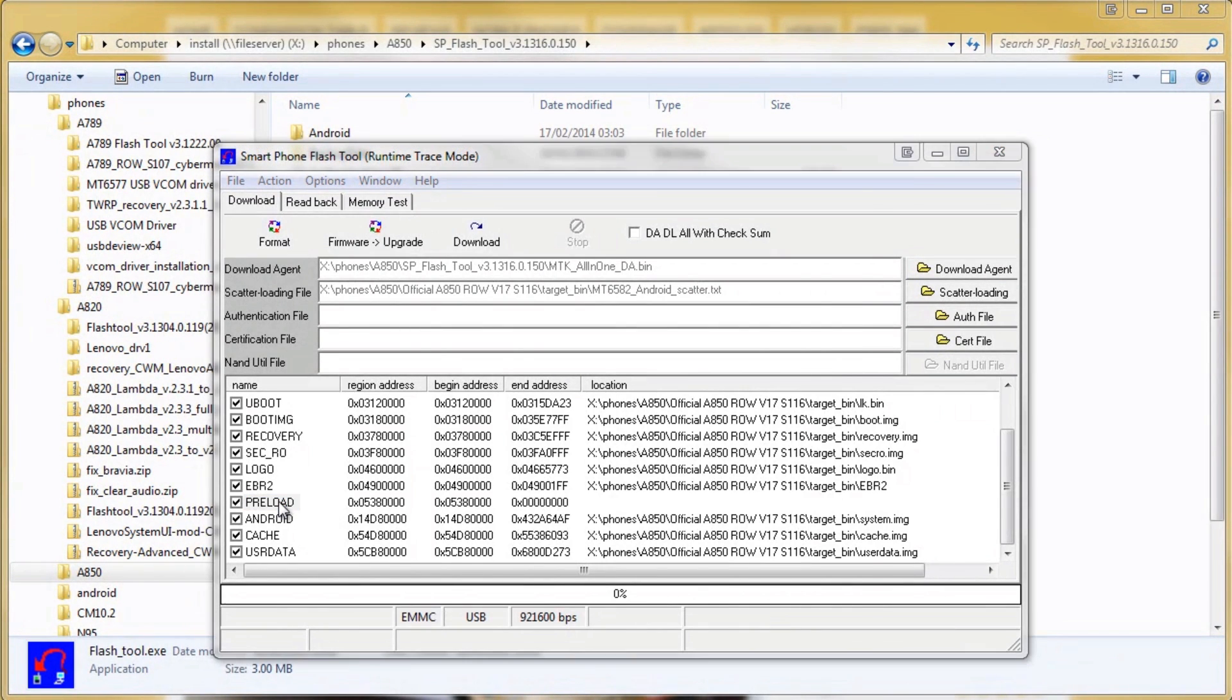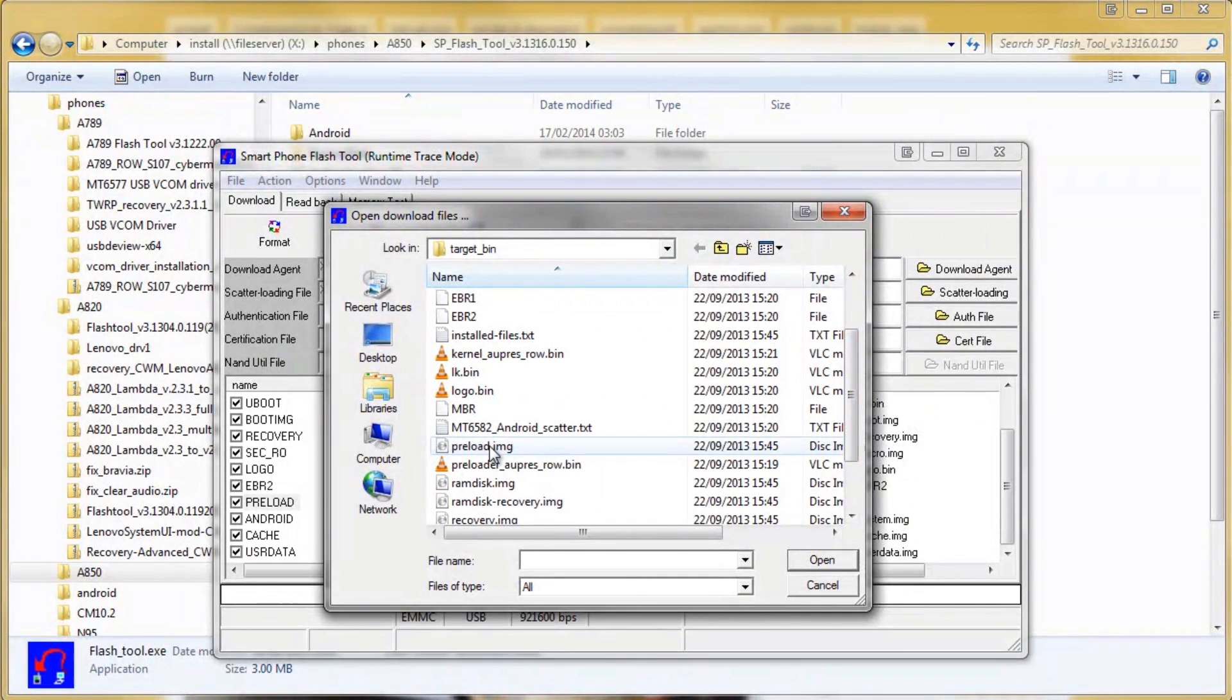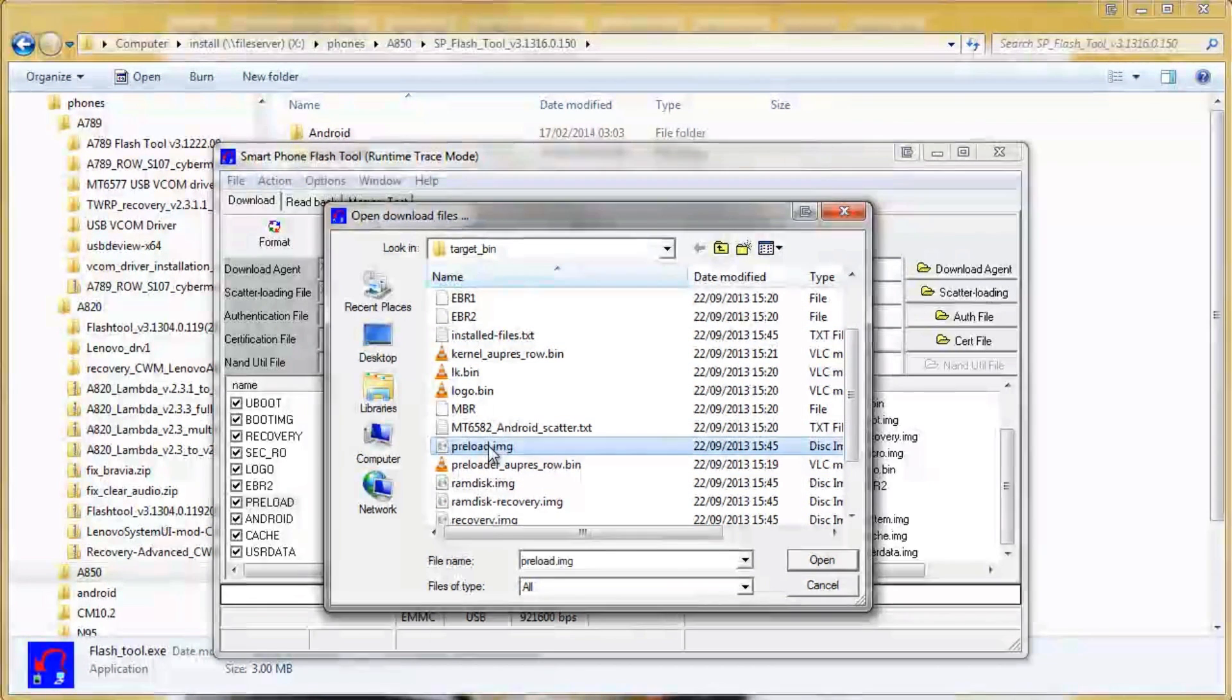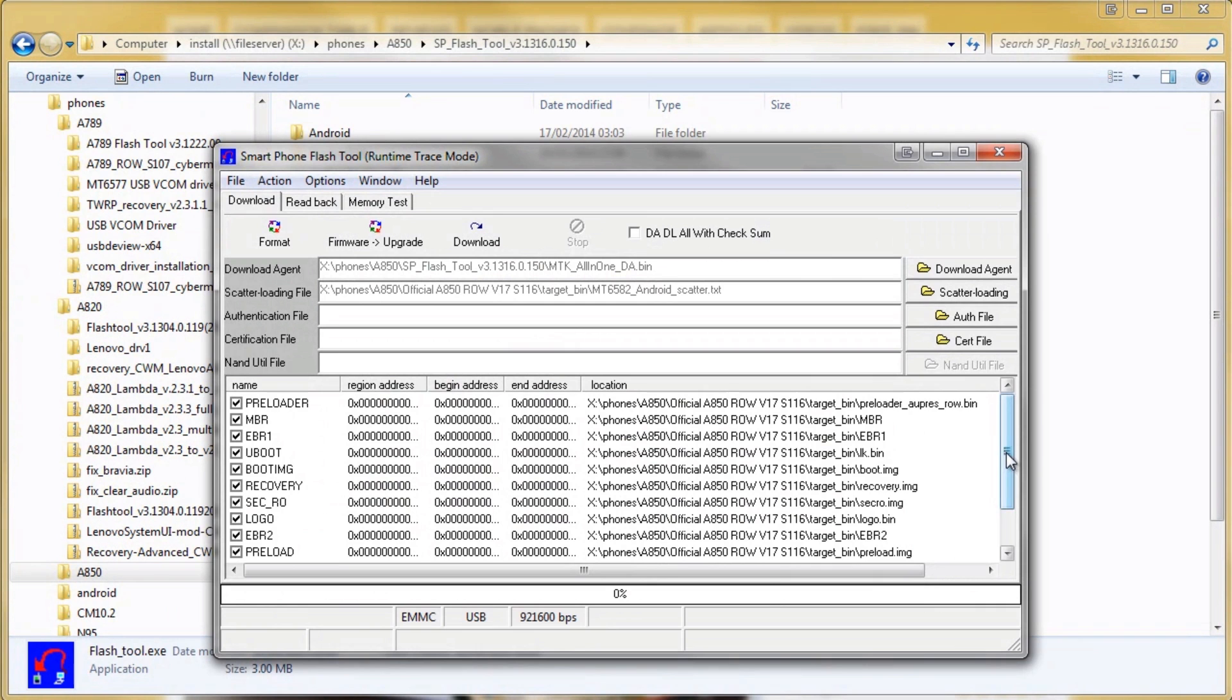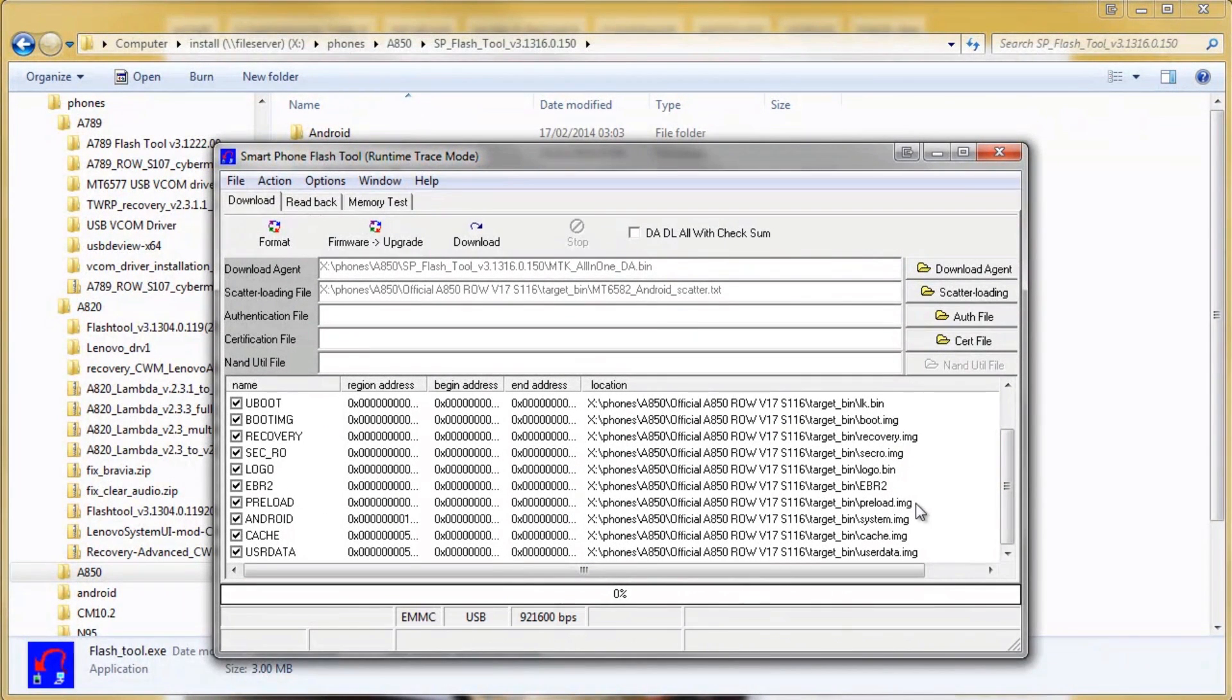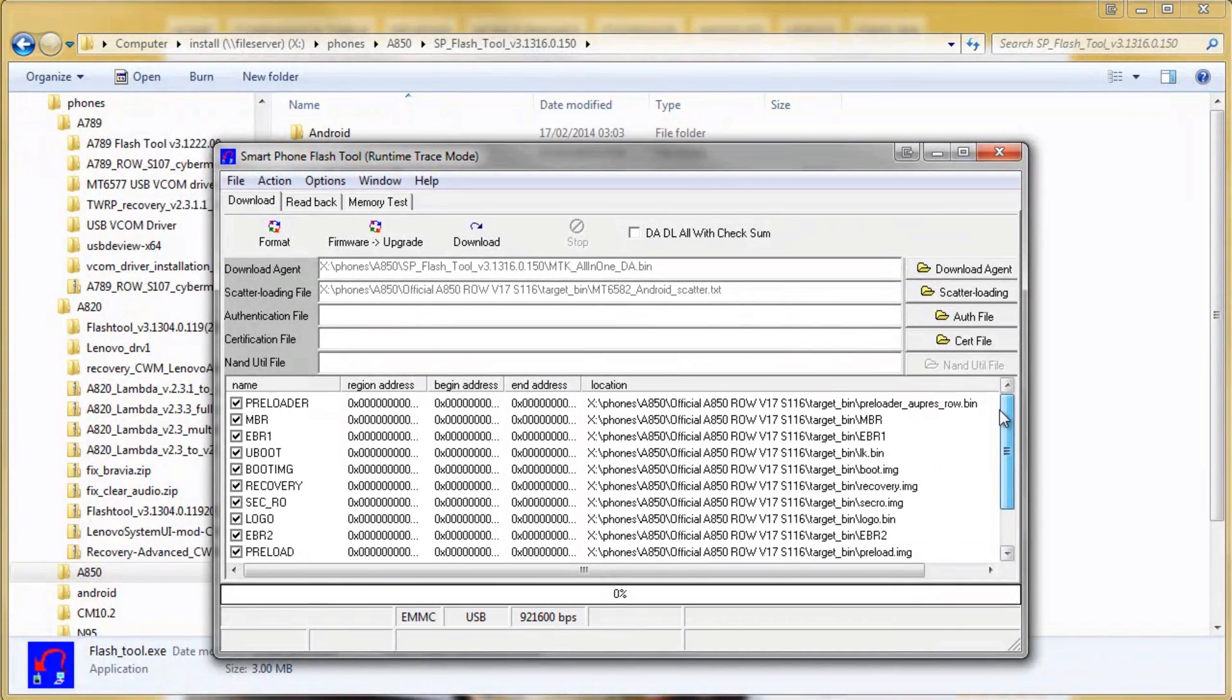Just click on the word preload and navigate to your ROM source. There you can find the preload.image file and load that into flash tool. Double check that you've loaded it from the right ROM file and you can see these are all from the same directory so it's all going to be fine.